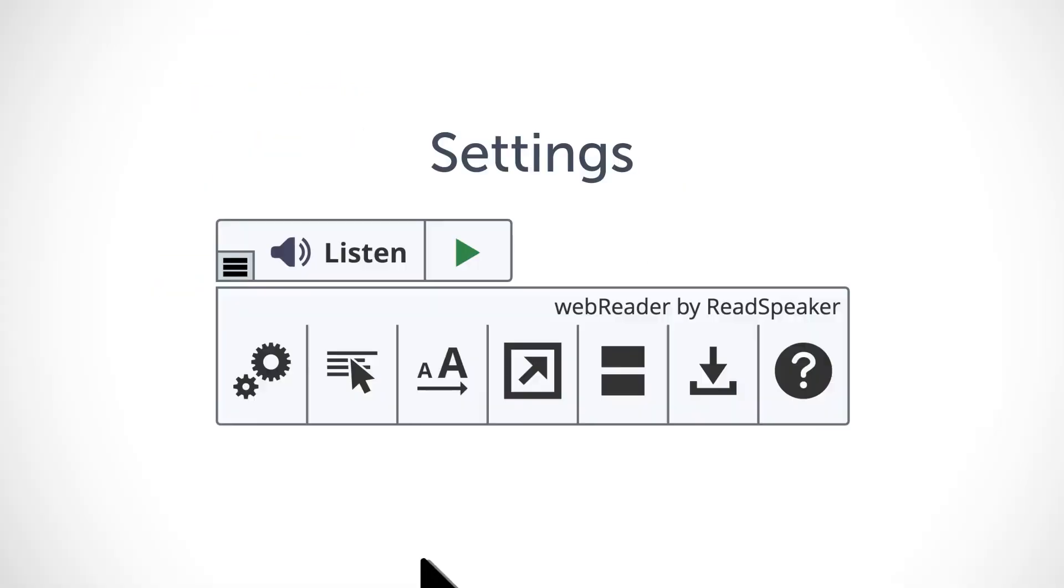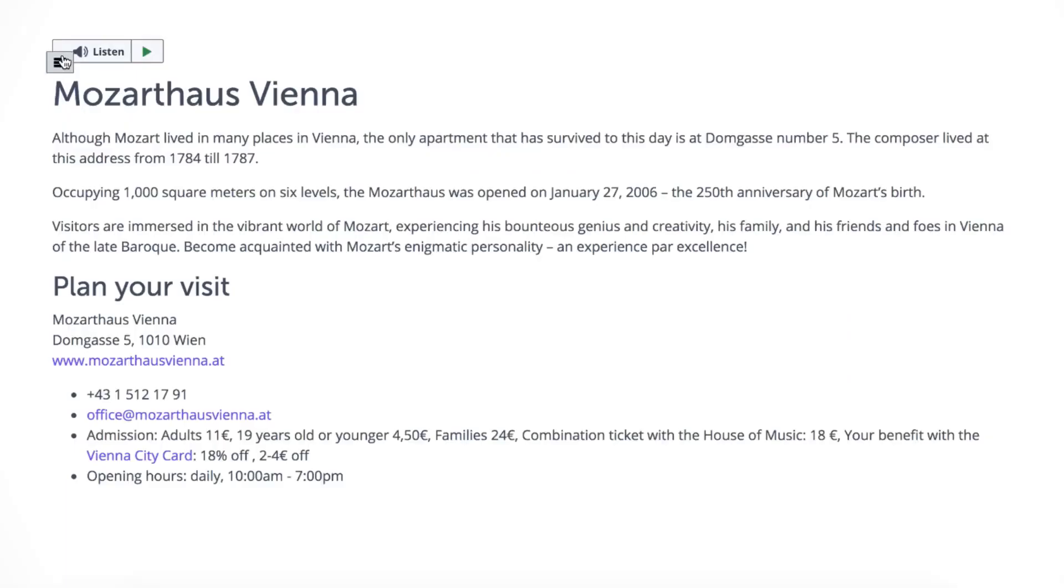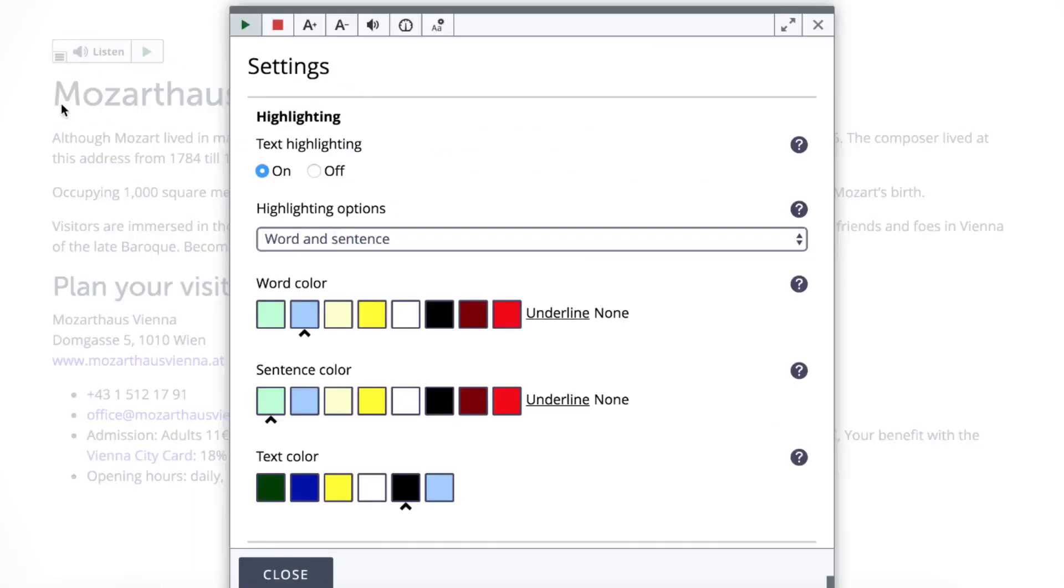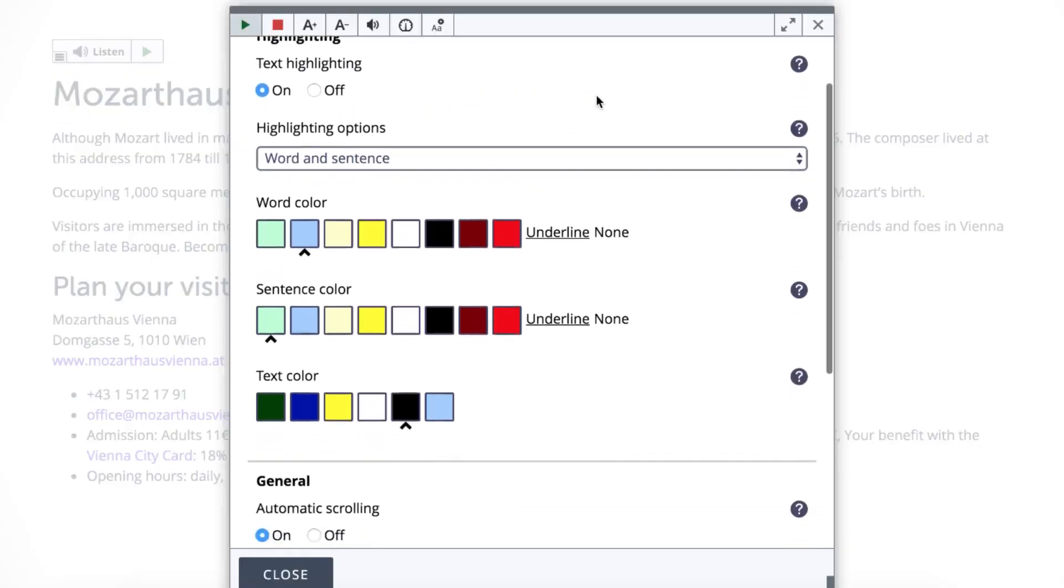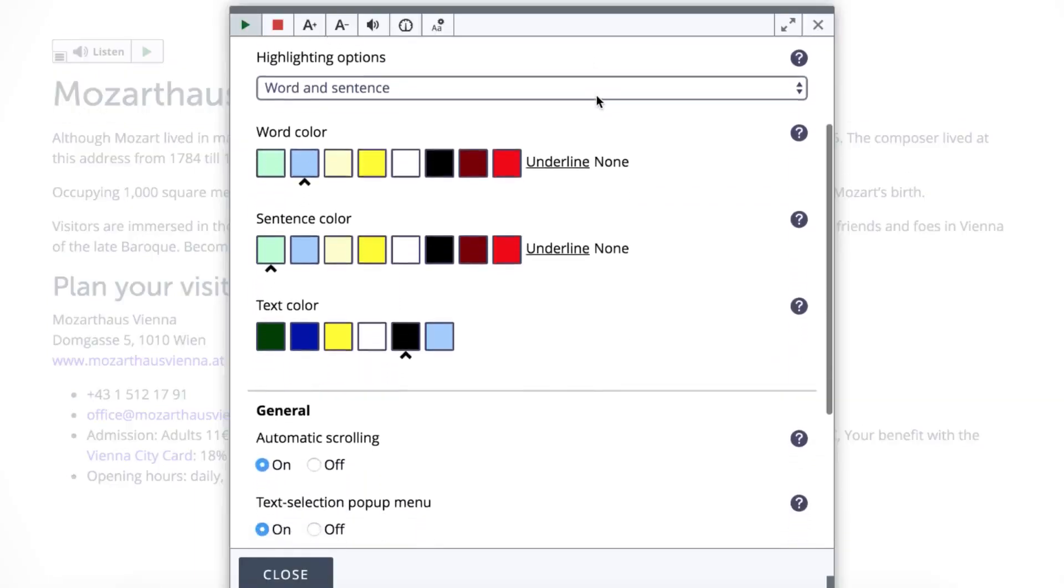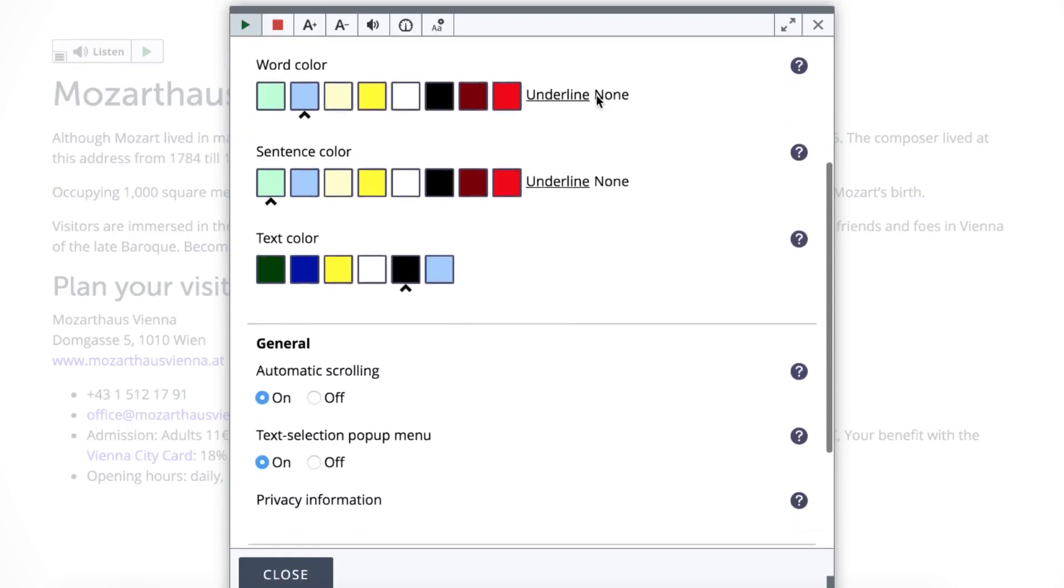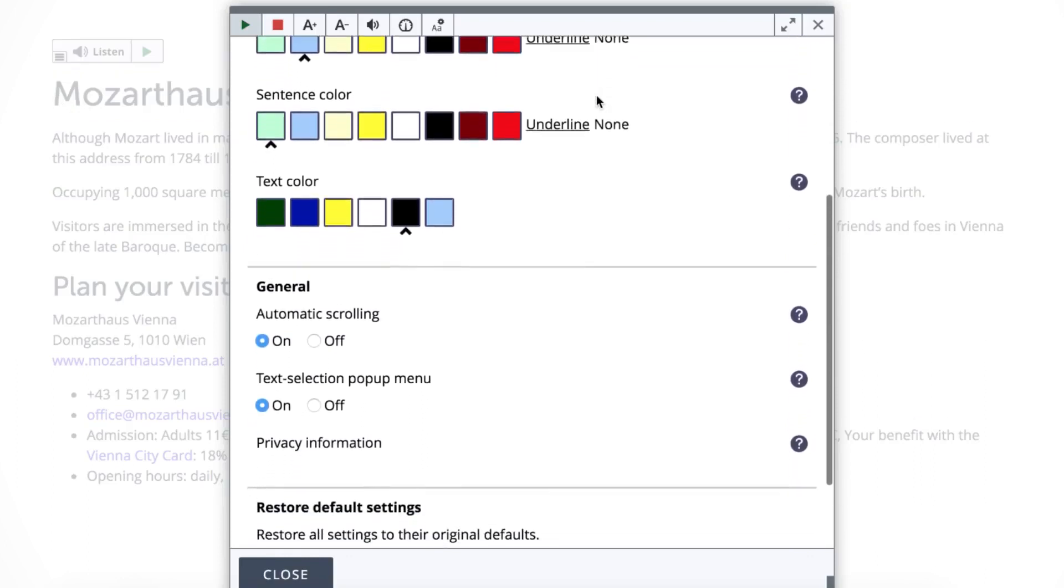In settings, you can personalize your online reading experience. Choose between a variety of highlighting options, including the colors for word and sentence highlighting.